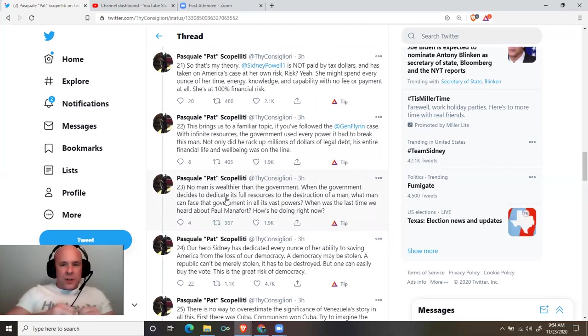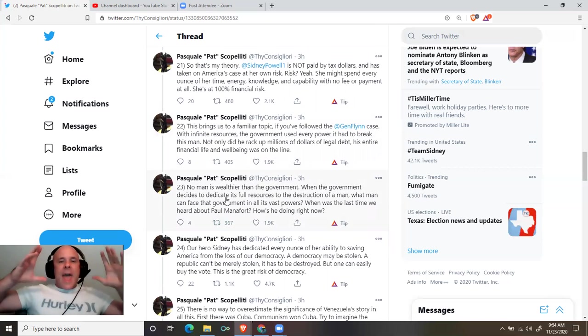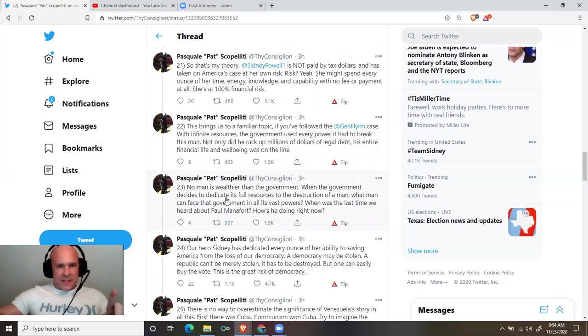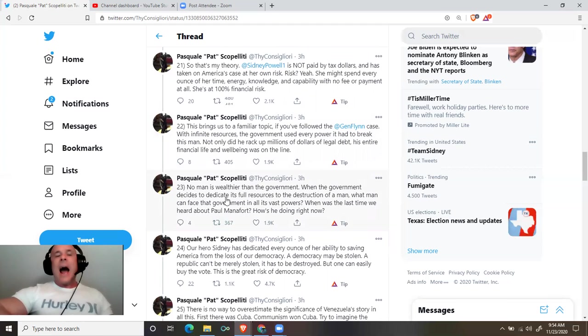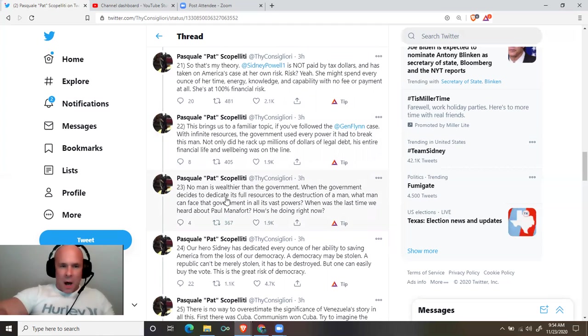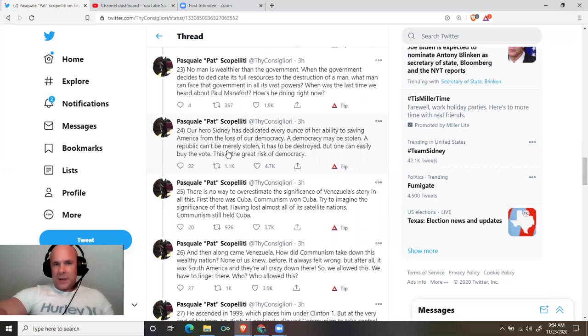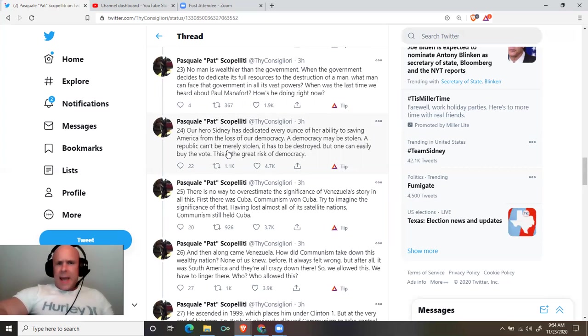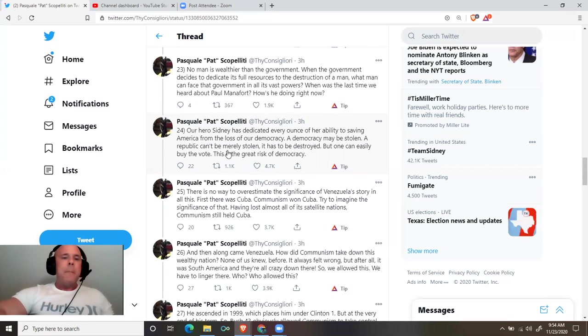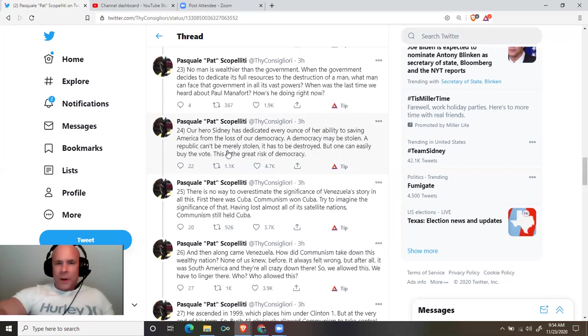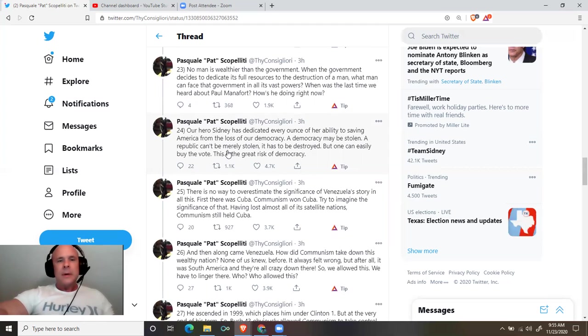This brings us to a familiar topic. If you followed the General Flynn case, with infinite resources, the government used every power it had to break this man. Not only did he rack up millions of dollars of legal debt, his entire financial life and well-being was on the line. No man is wealthier than the government. When the government decides to dedicate its full resources to the destruction of a man, what man can face that government in all its vast powers? When was the last time we heard about Paul Manafort? How is he doing right now?